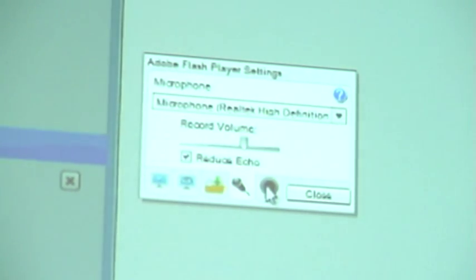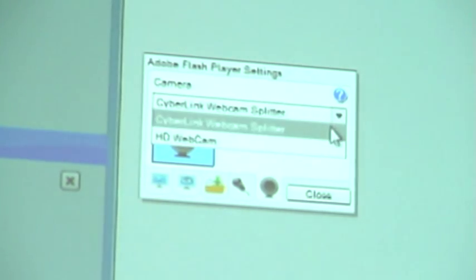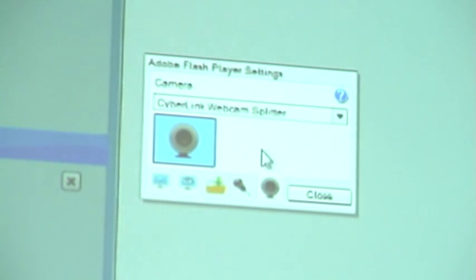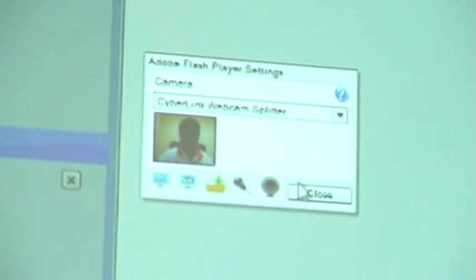And click to reduce echo for better sound. For camera setting, click the camera menu bar to select the camera and then click camera test. Your picture will show when it is complete.